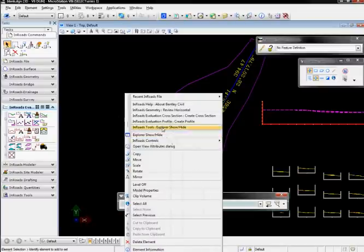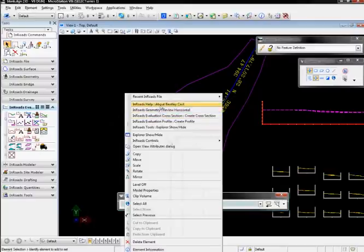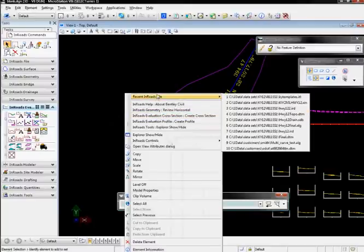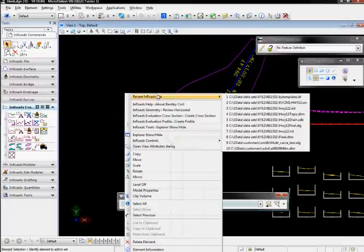Then we have recently used En-ROADS commands. These are the ones I just ran. And we also have a recently opened file list in the MicroStation right-click window.